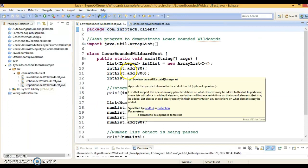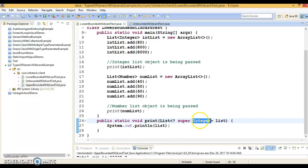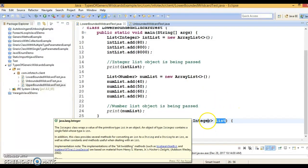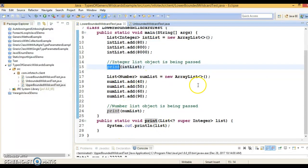Now, the second example — the lower bounded wildcard. It is expressed using the wildcard character question mark followed by the super keyword followed by its lower bound. Here I have created a method with question mark super Integer, which means you can invoke this method by passing a list of integer or a list of a super class of integer. You can invoke this method with a list of Integer as well as a list of Number, because Number is a super class of Integer. In generics, if you have a compatibility issue, you will get the error at compile time rather than at runtime. That's the beauty of generics.